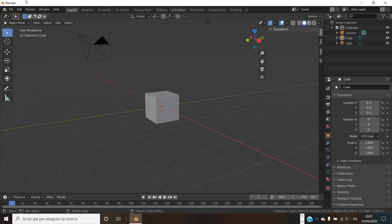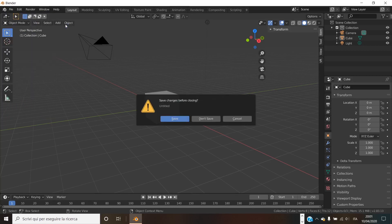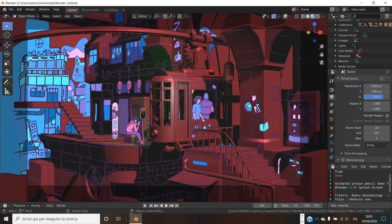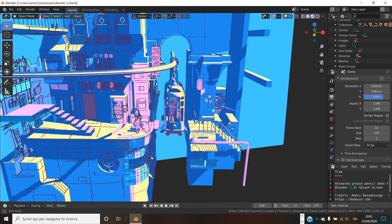But let's load a more interesting scene than this simple cube. I downloaded one of the sample scenes of Blender, this very cool cartoon world.